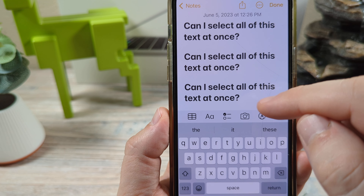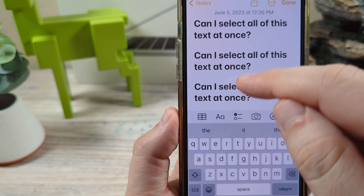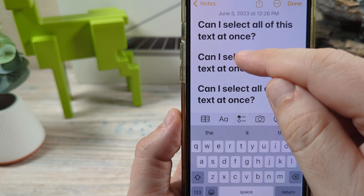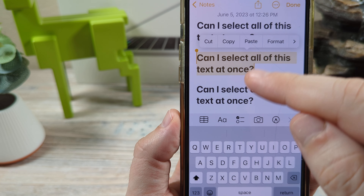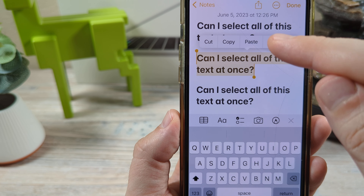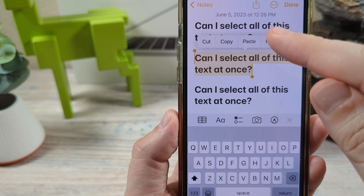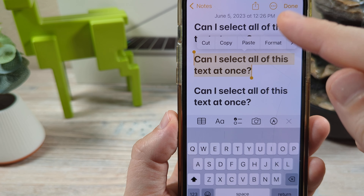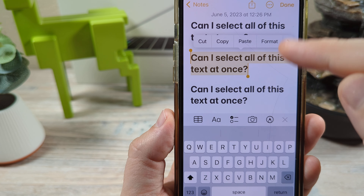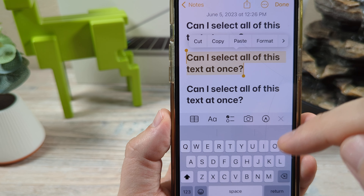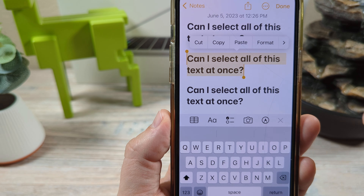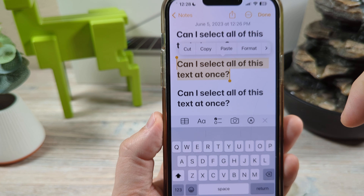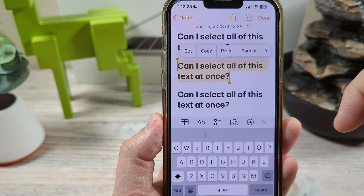If you were to simply triple tap, you'll notice it selects the paragraph, but it will not select everything that is on your screen or the full page — and the full page is what we want.